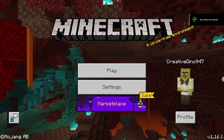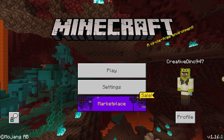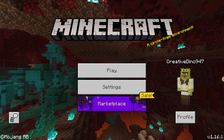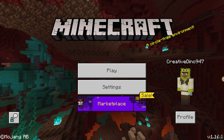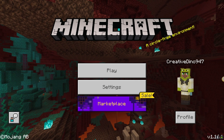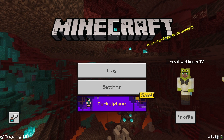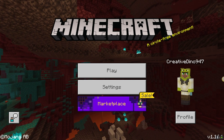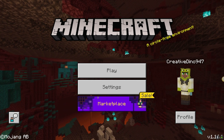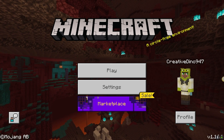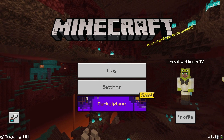Hey, what's up reptile gang, welcome back to another Minecraft video. I'm your host Creative Dino. So today I'm gonna be explaining to you how to get the Minecraft RTX version. If you don't know what that is — just kidding, you're cool for watching this video. Welcome to the reptile gang. I'm gonna be explaining how to install the Minecraft GeForce RTX version, which is the shaders for Minecraft Bedrock Edition.